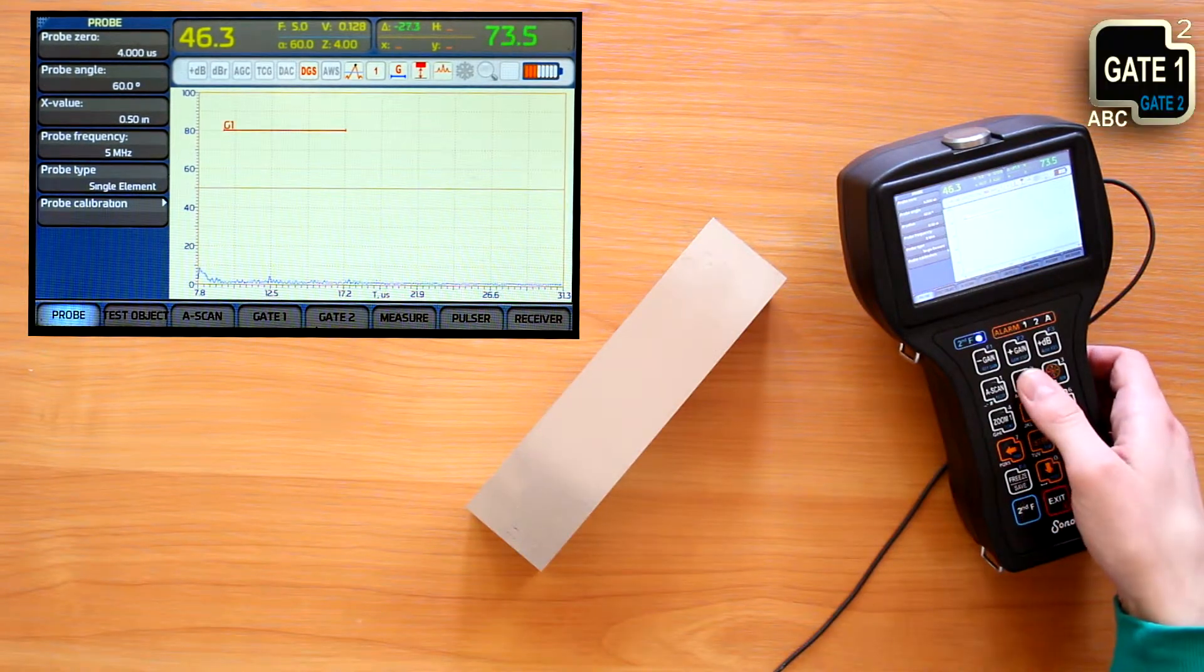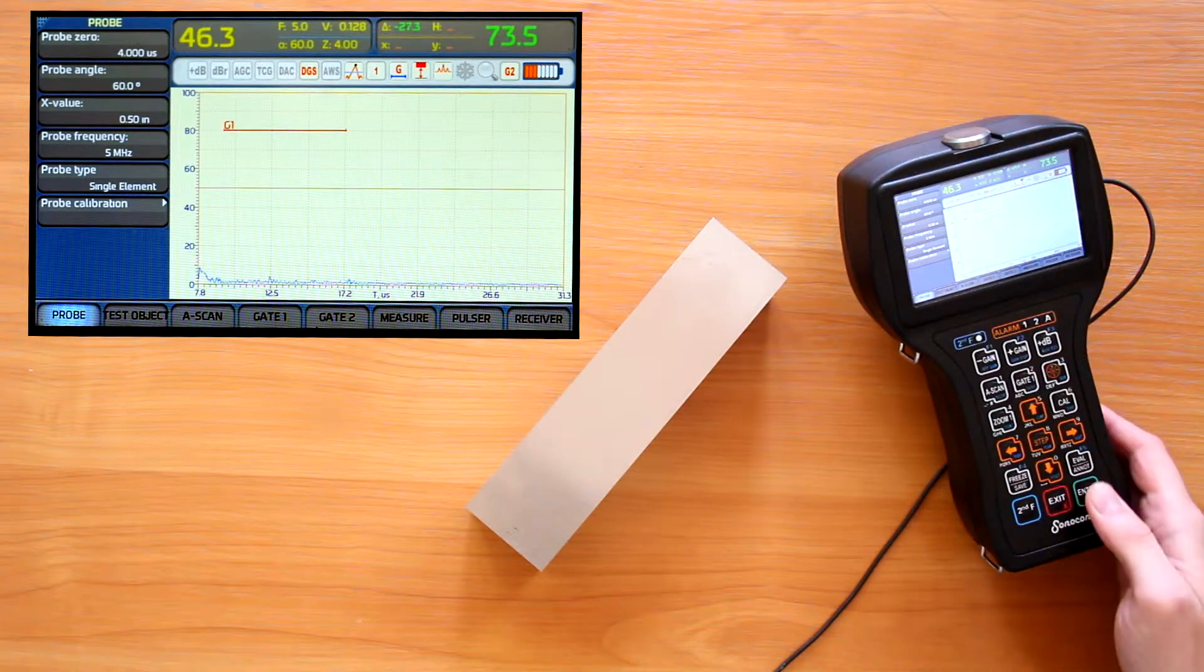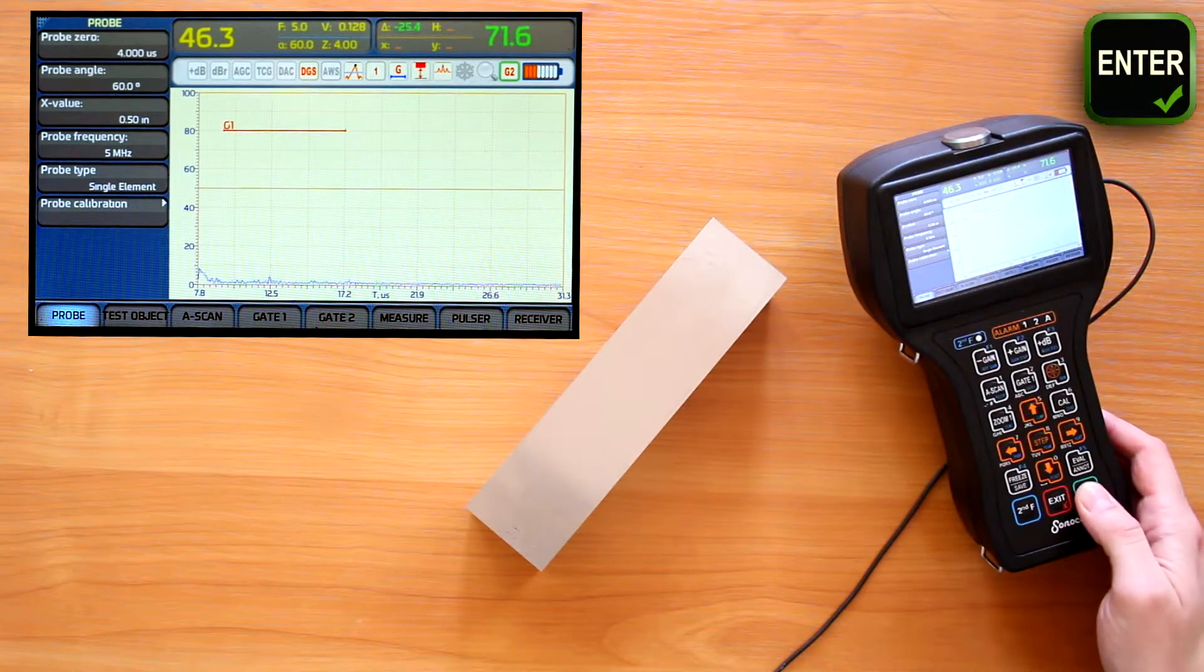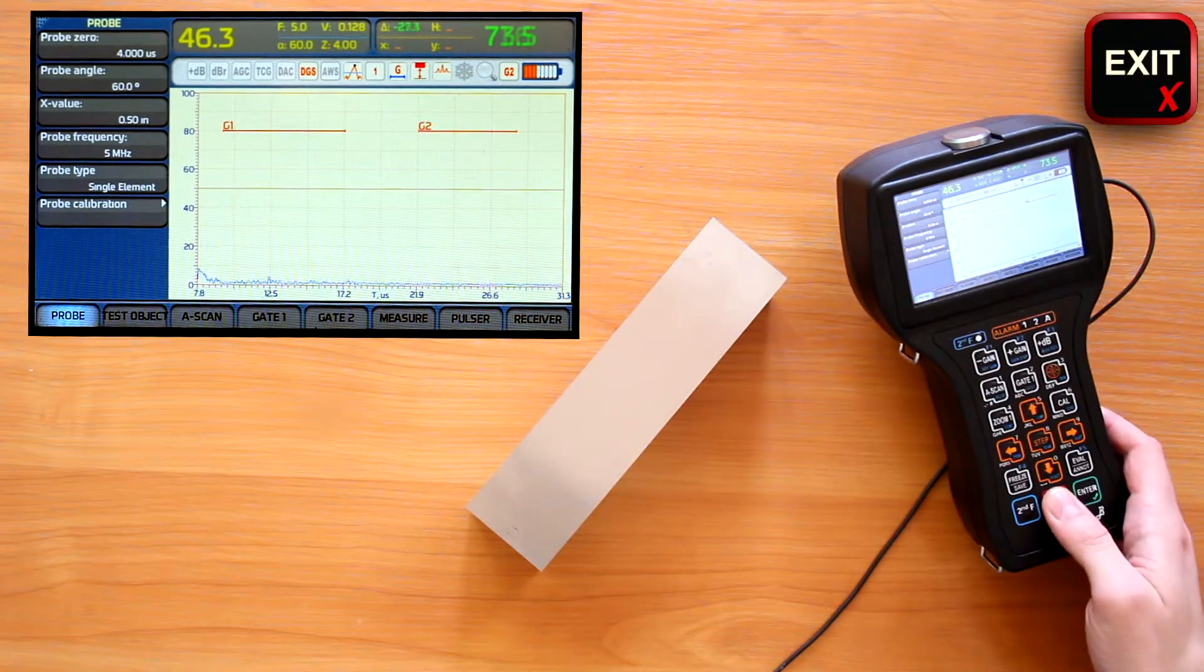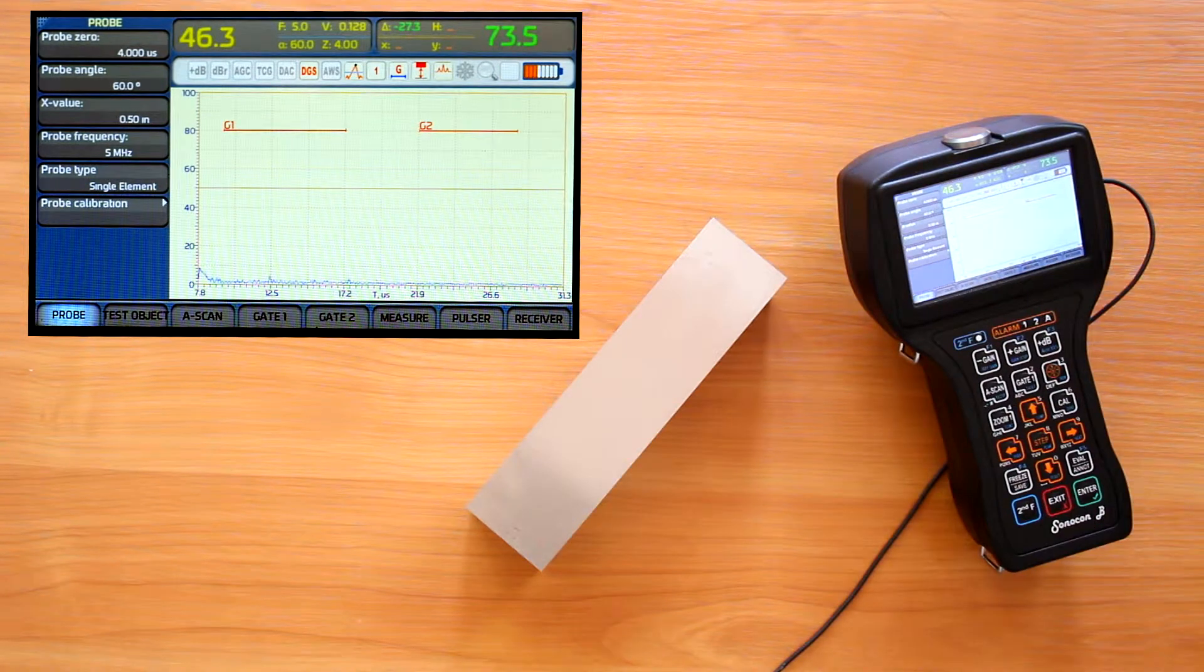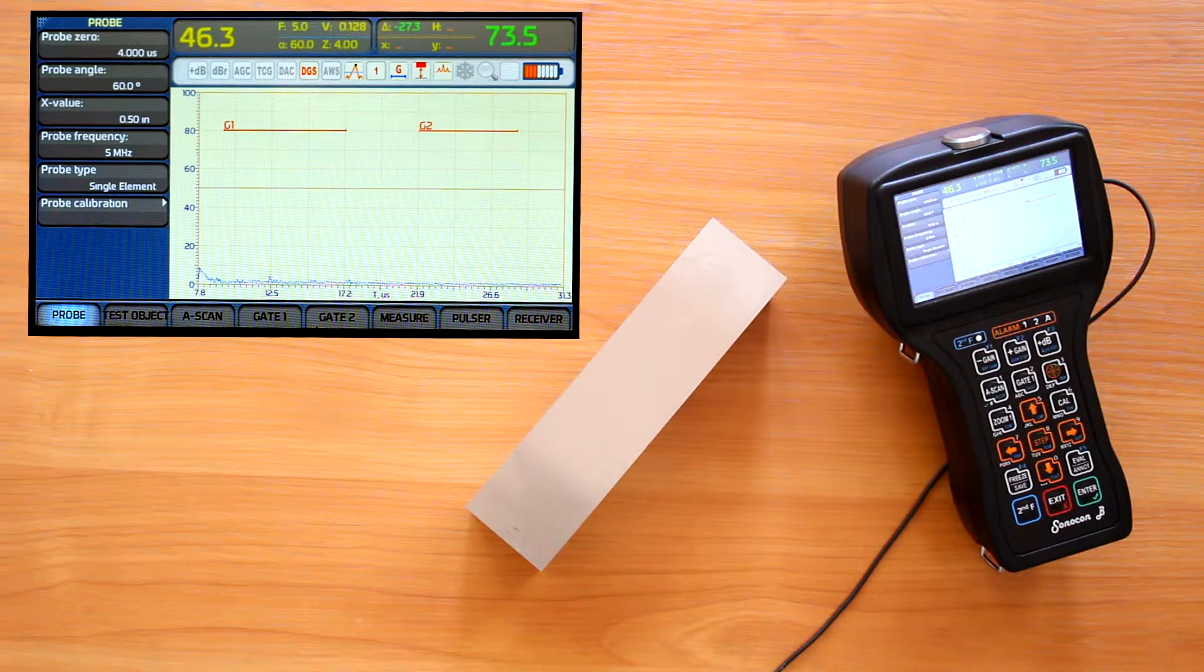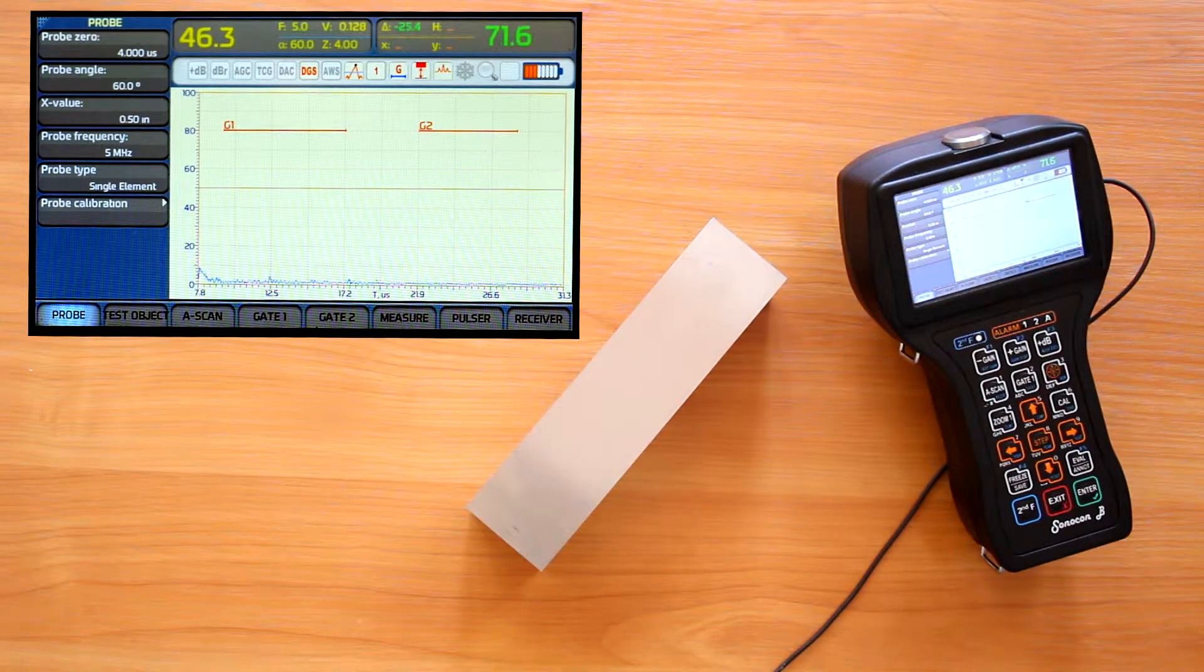Second function plus gate 1 buttons would do the same with the second gate for us. For more gate settings, we will have to use gate 1 or gate 2 menu.